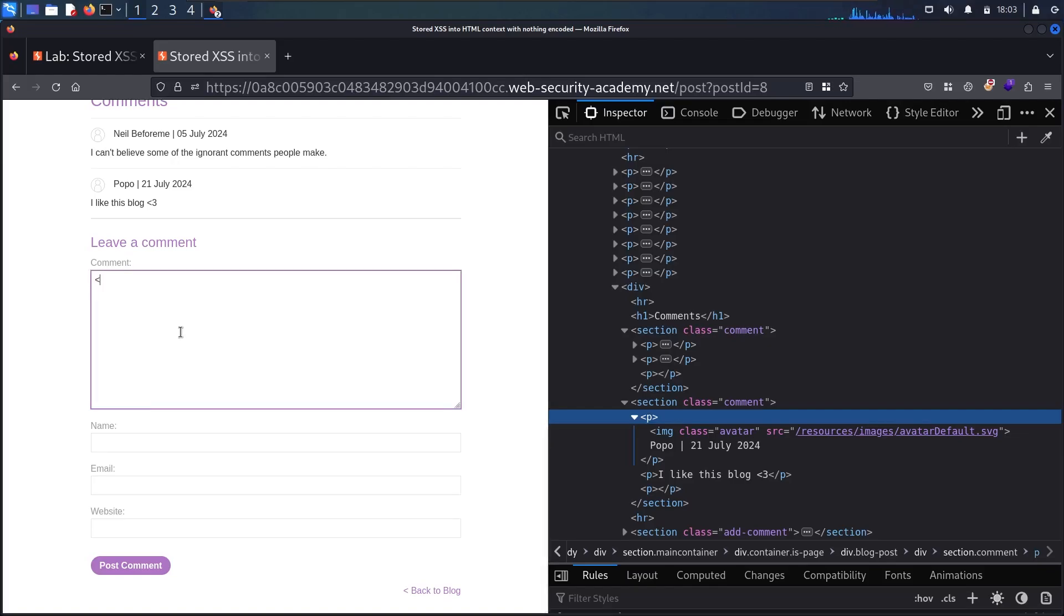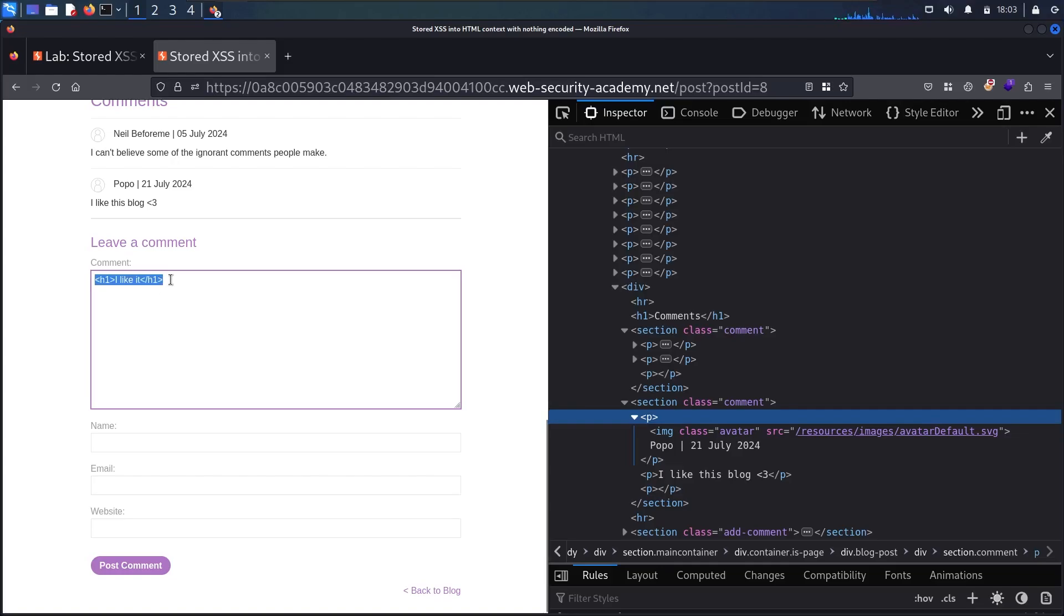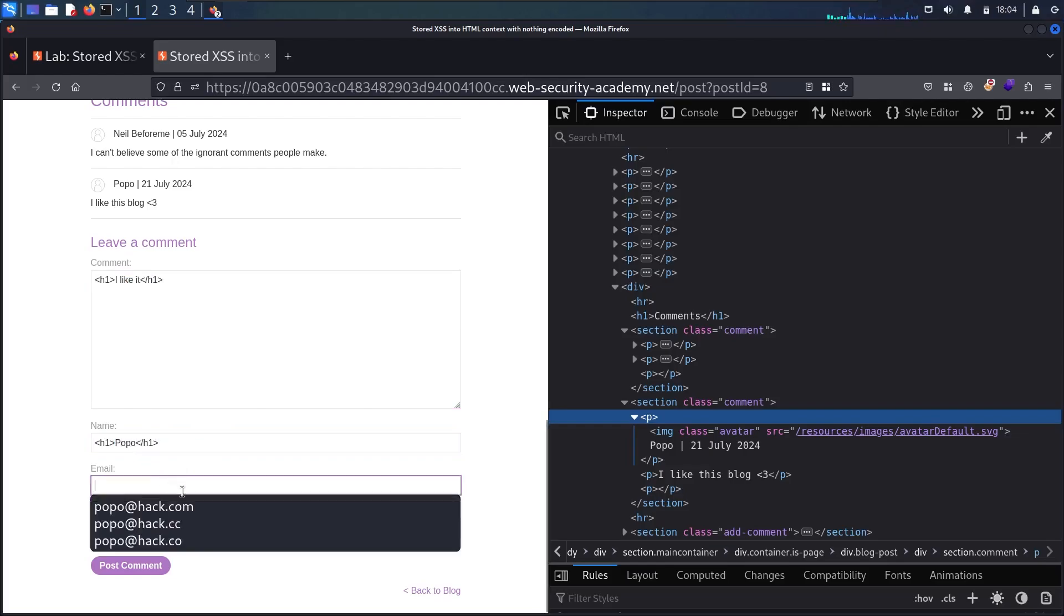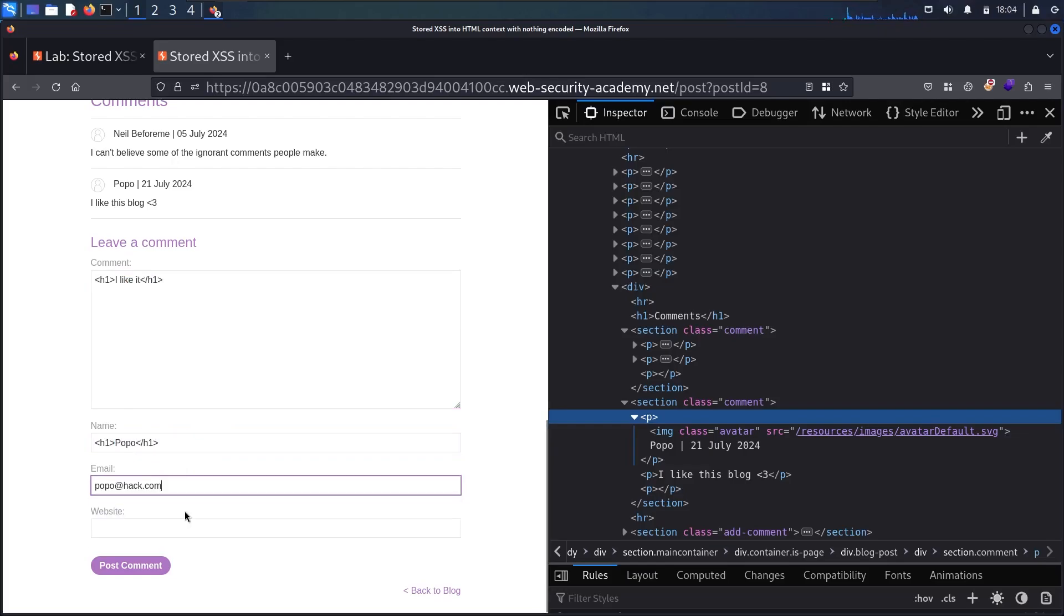So let me say h1, and let me close the tag h1, and let me say I like it in here. I'm going to copy it, and I'm going to paste it in the name, and I'm going to change the name to popo again. So let me say popo at hack.com as an email. So now, maybe you're asking why I'm using h1 as a tag.